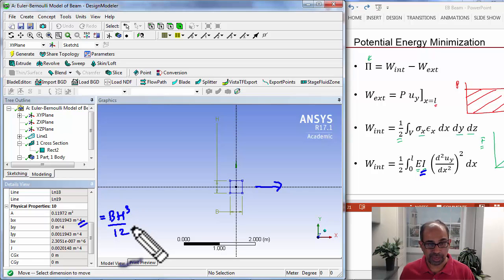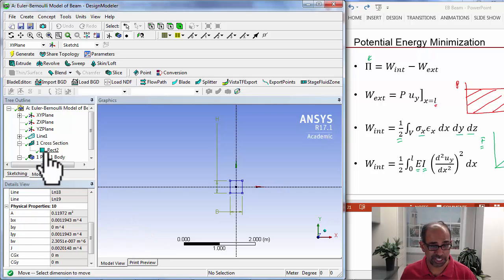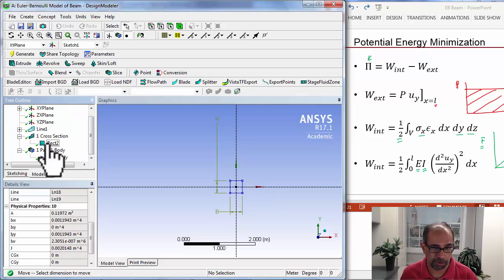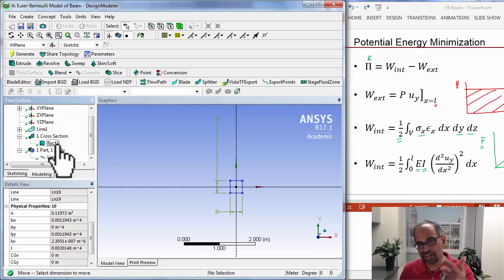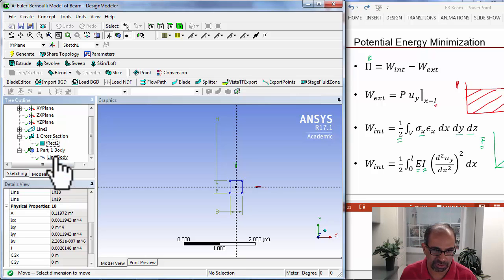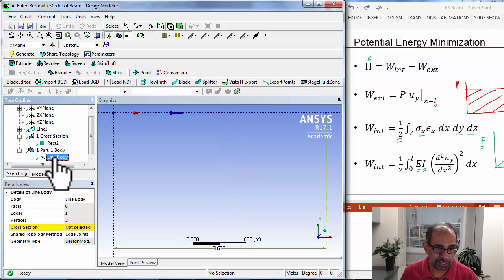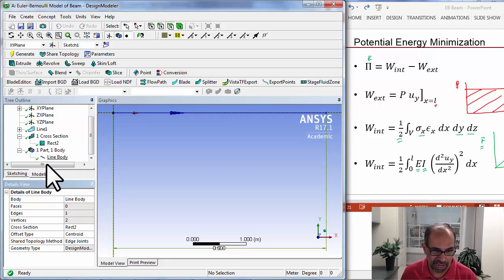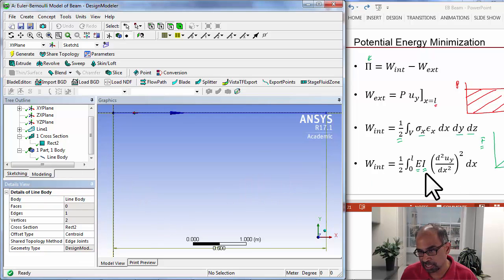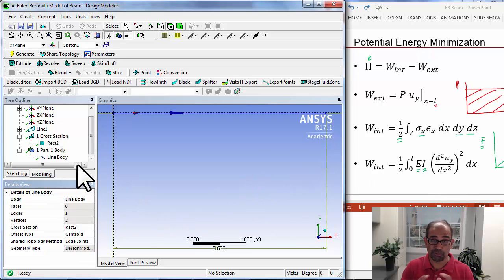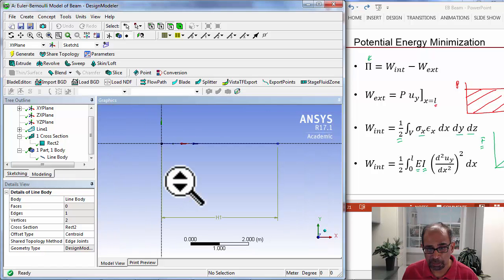And then, after we create the cross section, by the way, yours will probably be called rect1. I tried this once already, so it's calling this rect2. And then I need to go to the line body and assign that cross section. And it's only after I assign it, it'll use the value that I just showed you over here. So don't forget to assign the cross section.